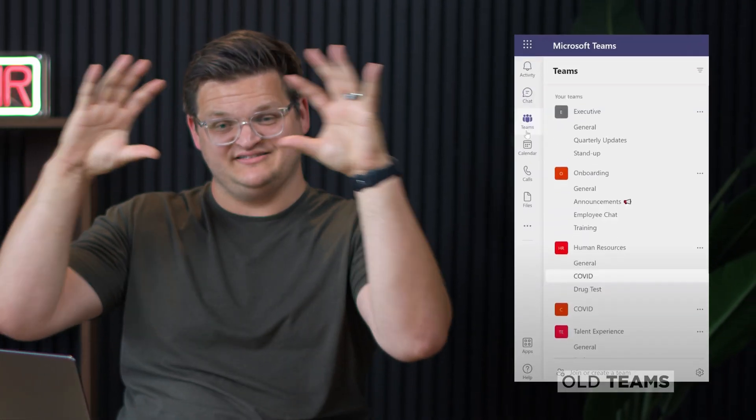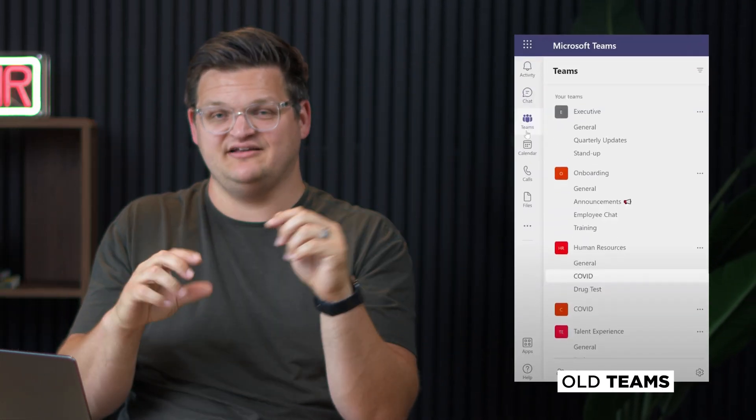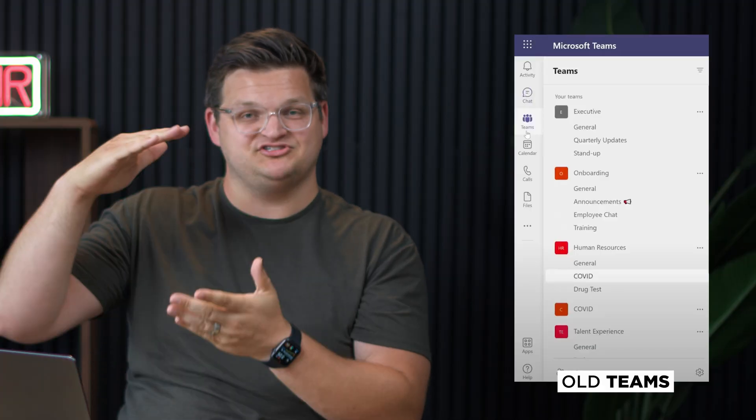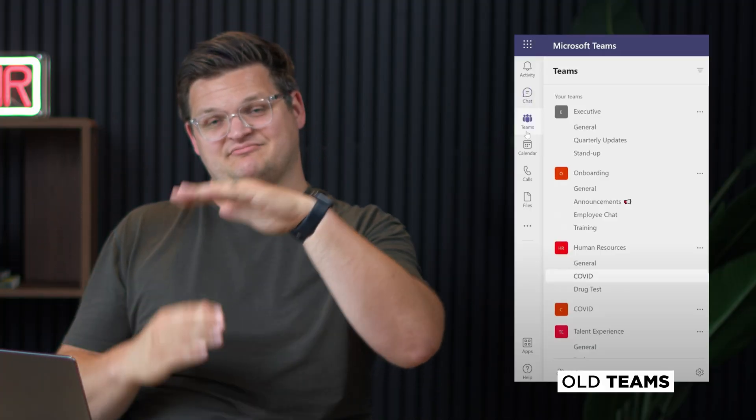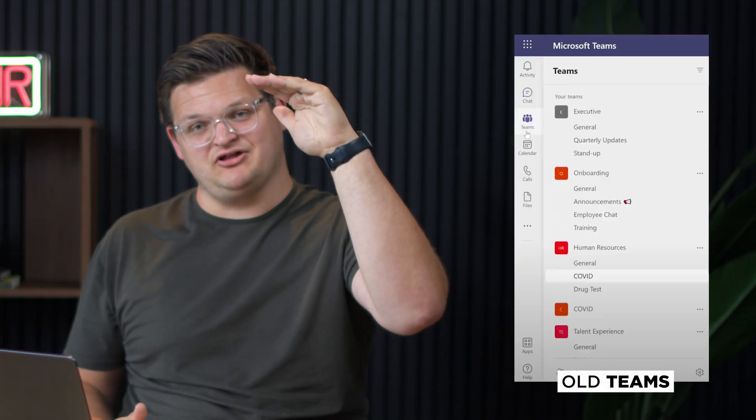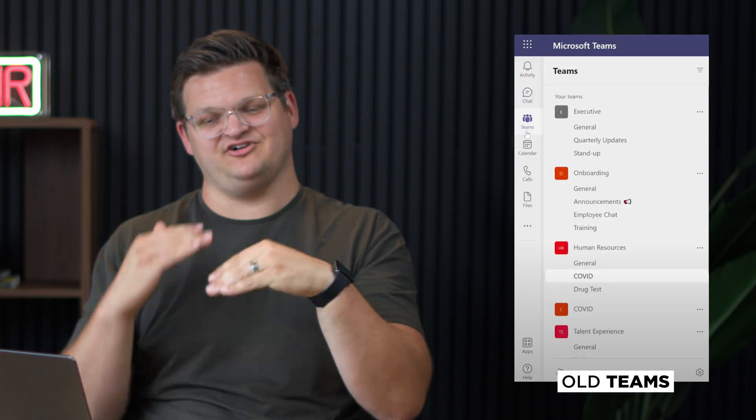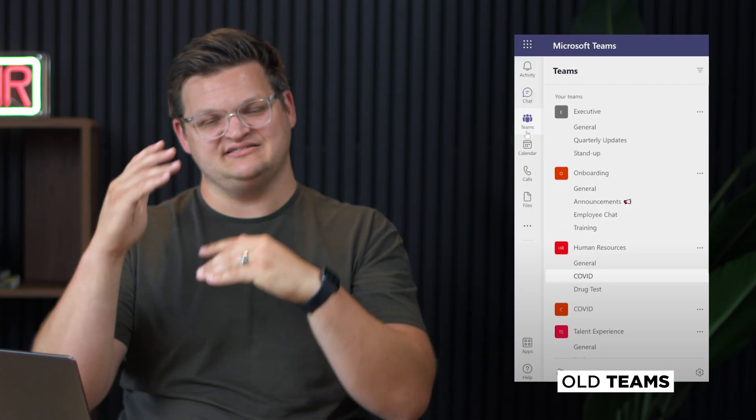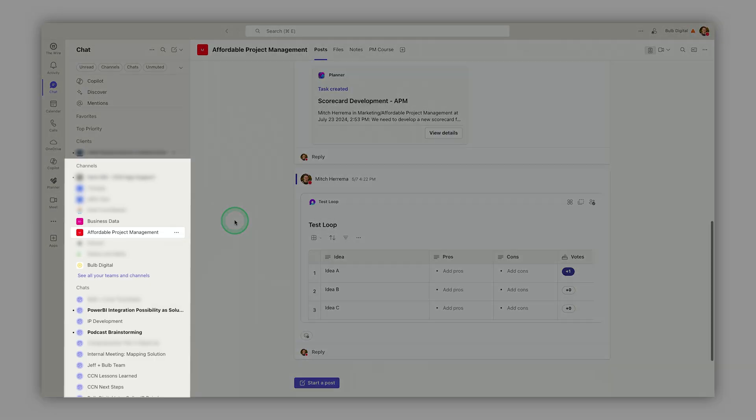Teams started with the context of a team with channels underneath it. Over time, you would have multiple teams that you'd be part of, making this really long list. They are trying to simplify that and say what really matters is the channels and the chats, but you'd be able to customize how those display alongside each other.